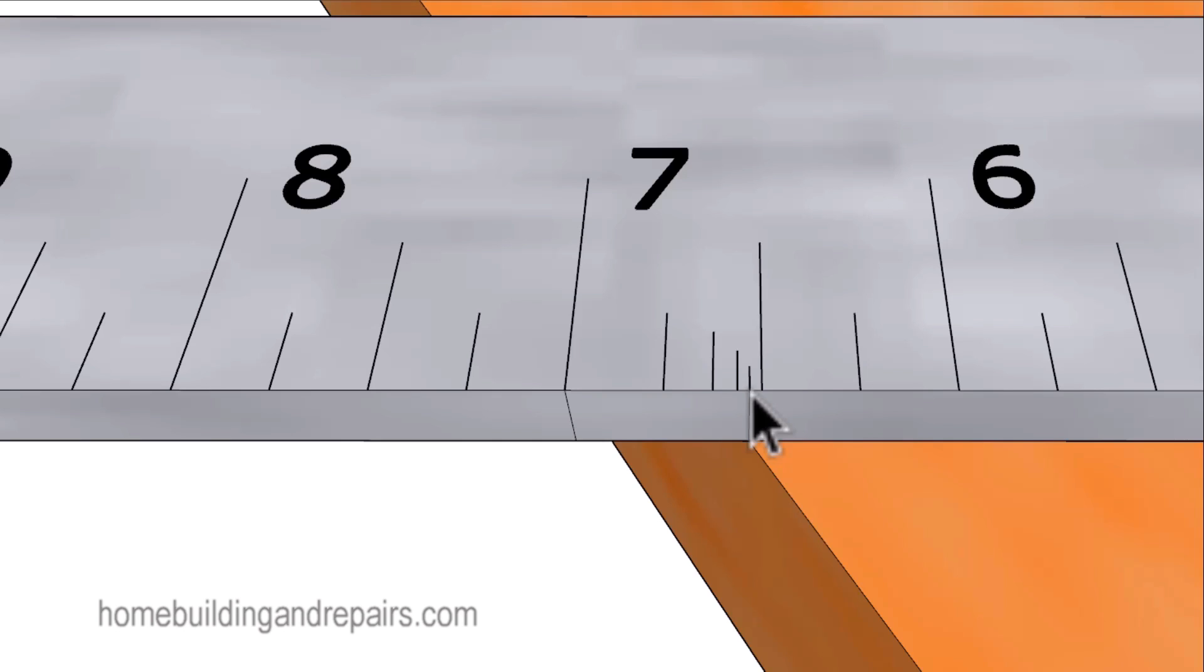So the moral to this story is simply start rounding your numbers up or down to the nearest 32nd of an inch, and not the nearest eighth or quarter of an inch.